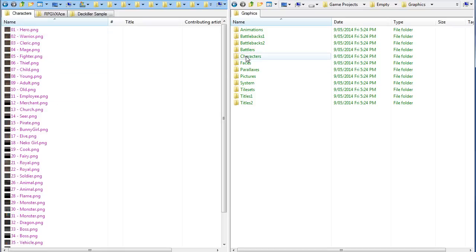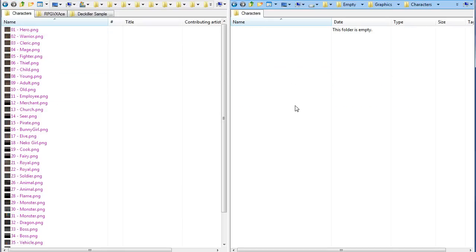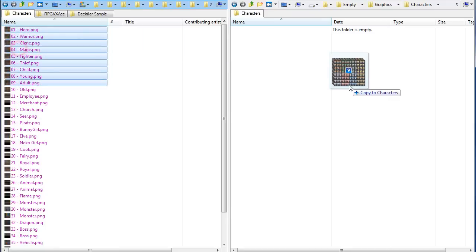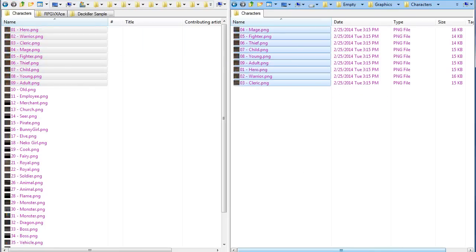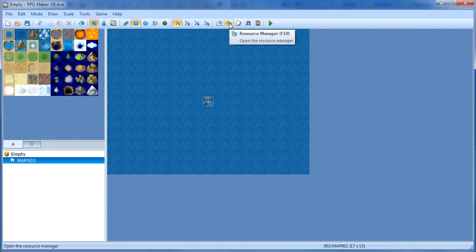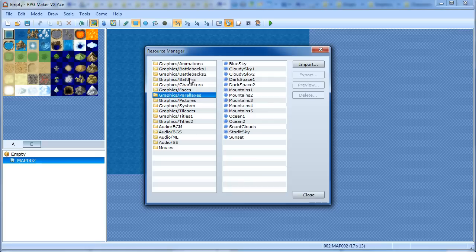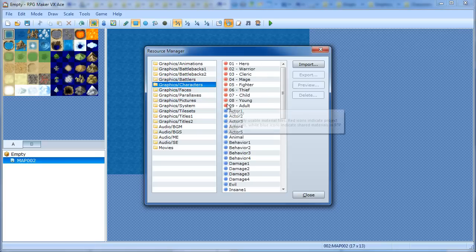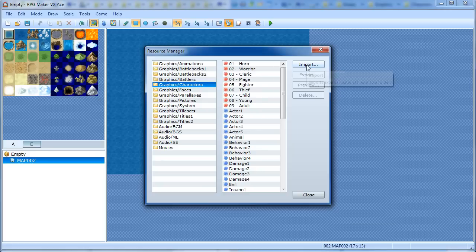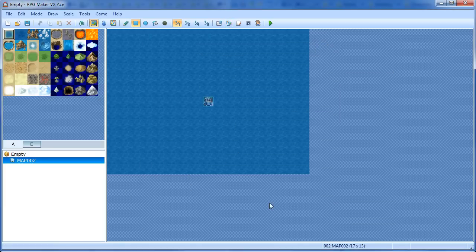So I'm going to go into Characters, and I have my characters folder here, which is empty. I'll highlight some of these files and just copy them over. Now if I go over here, you've got the Resource Manager. If you click on Resource Manager, you can see all the folders — the blue dots mean it's part of the RTP. If I go to Characters, you'll see there are some red dots now, and those are the files I just dragged over. You can also click Import and browse to your DLC folder to import things this way.